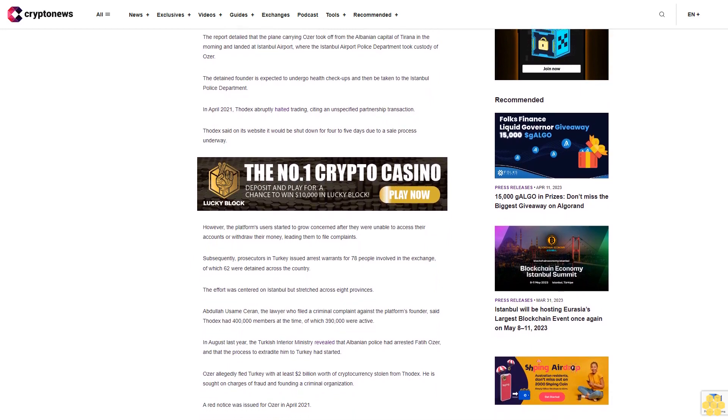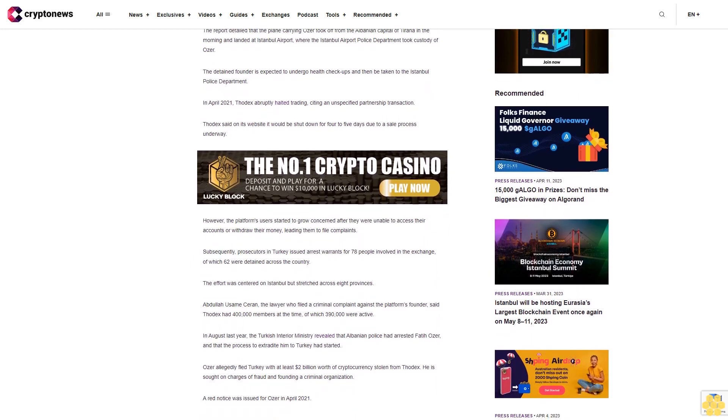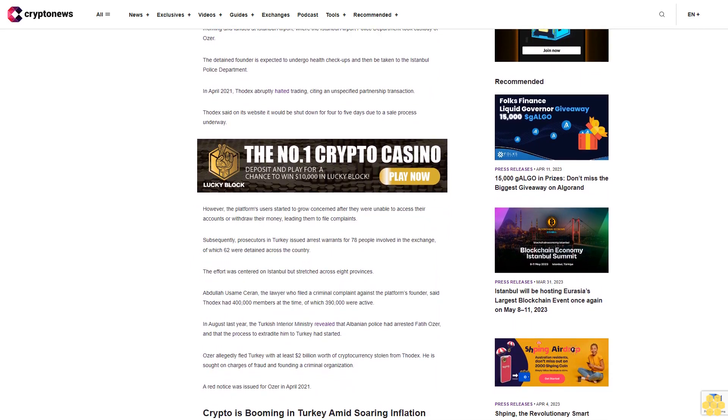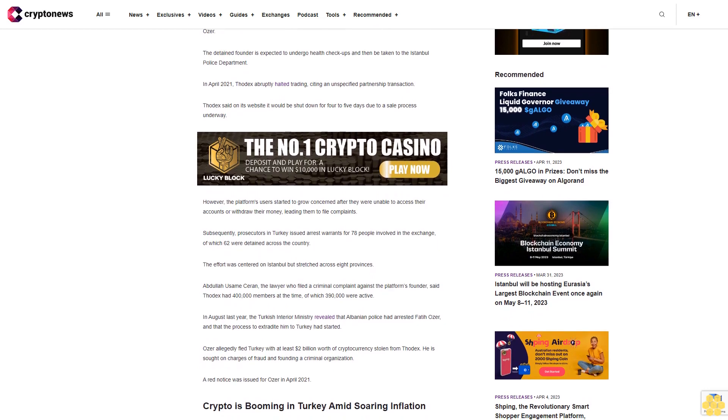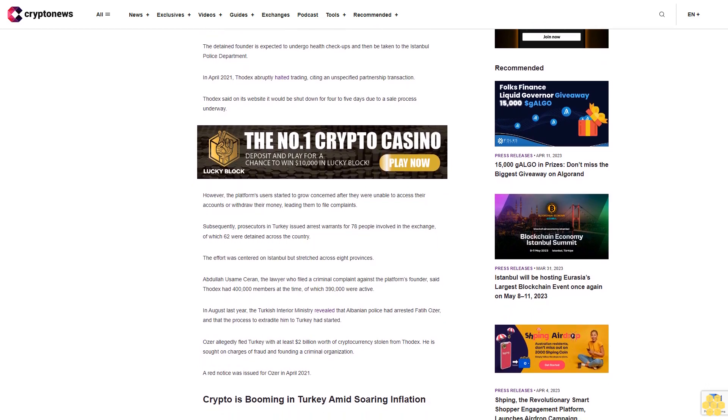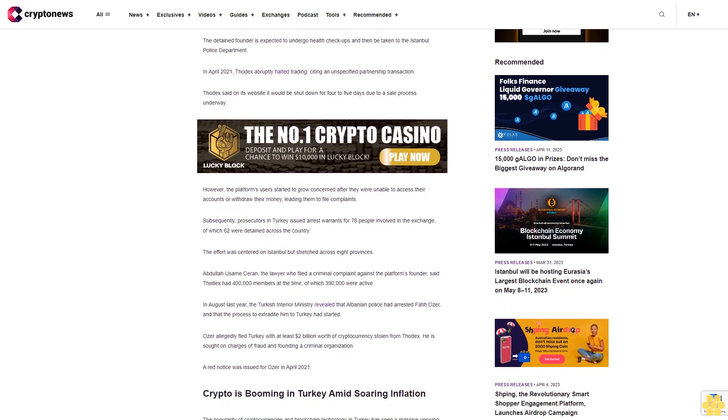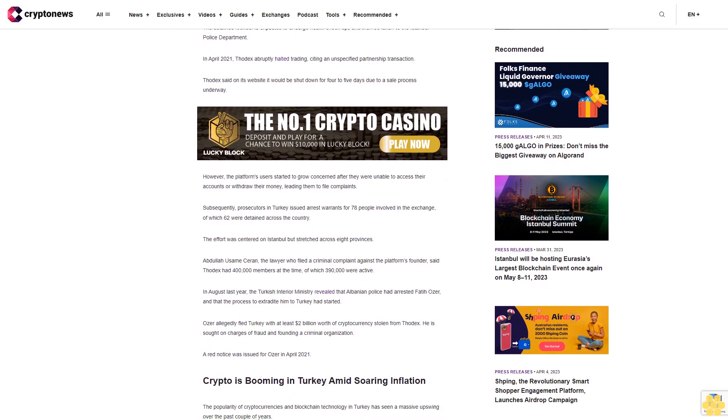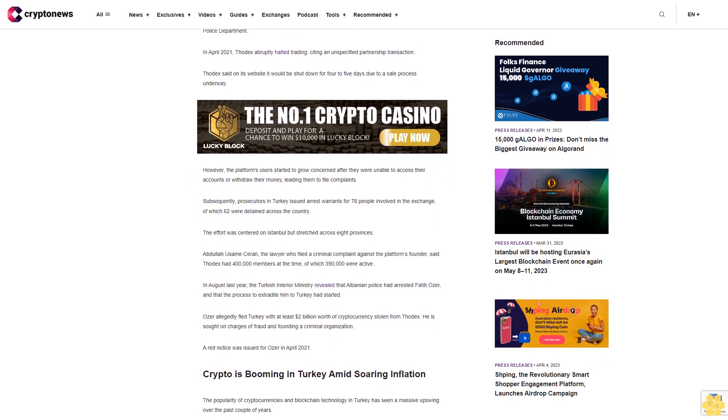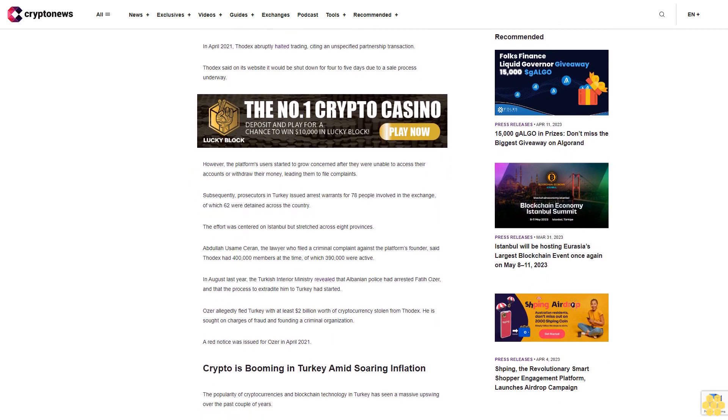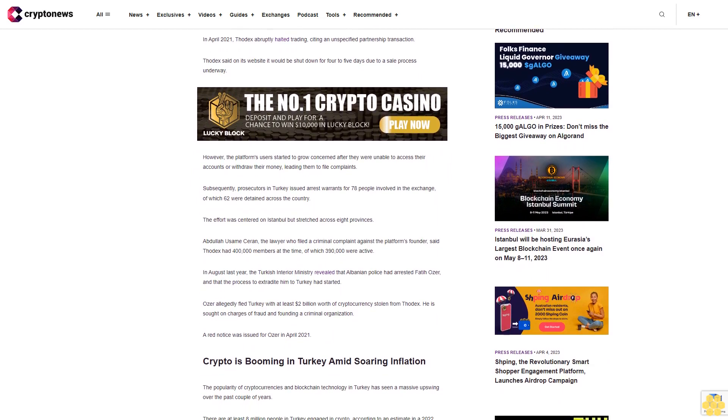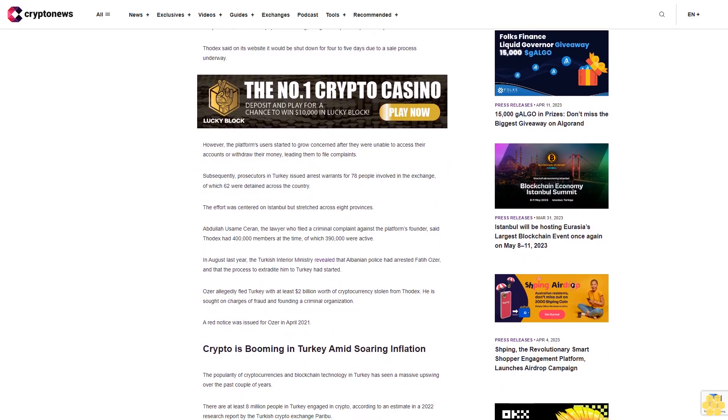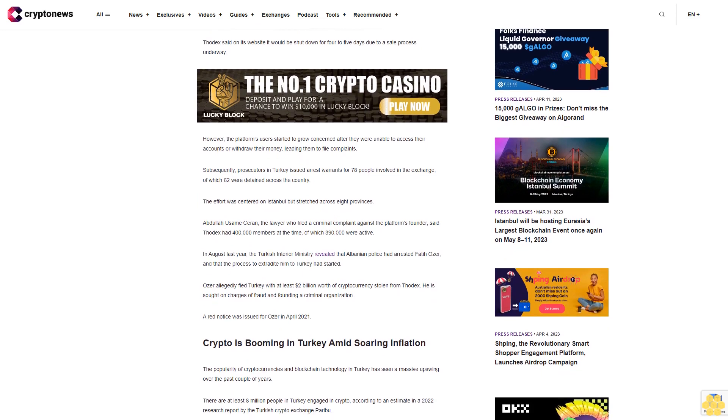This led them to file complaints. Subsequently, prosecutors in Turkey issued arrest warrants for 78 people involved in the exchange, of which 62 were detained across the country. The effort was centered on Istanbul but stretched across eight provinces.